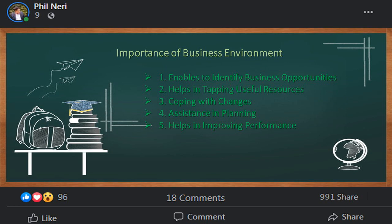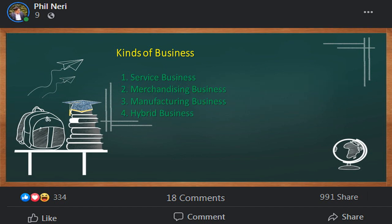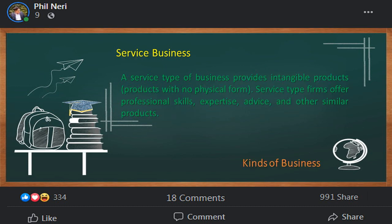Kinds of business: a business entity is an organization that uses economic resources to provide goods or services to customers in exchange for money or other goods and services. Business organizations come in different types: service business, merchandising business, manufacturing business, and hybrid business. A service type of business provides intangible products — products with no physical form. Service type firms offer professional skills, expertise, advice, and other similar products. Examples of service businesses are salons, repair shops, schools, banks, accounting firms, and law firms.